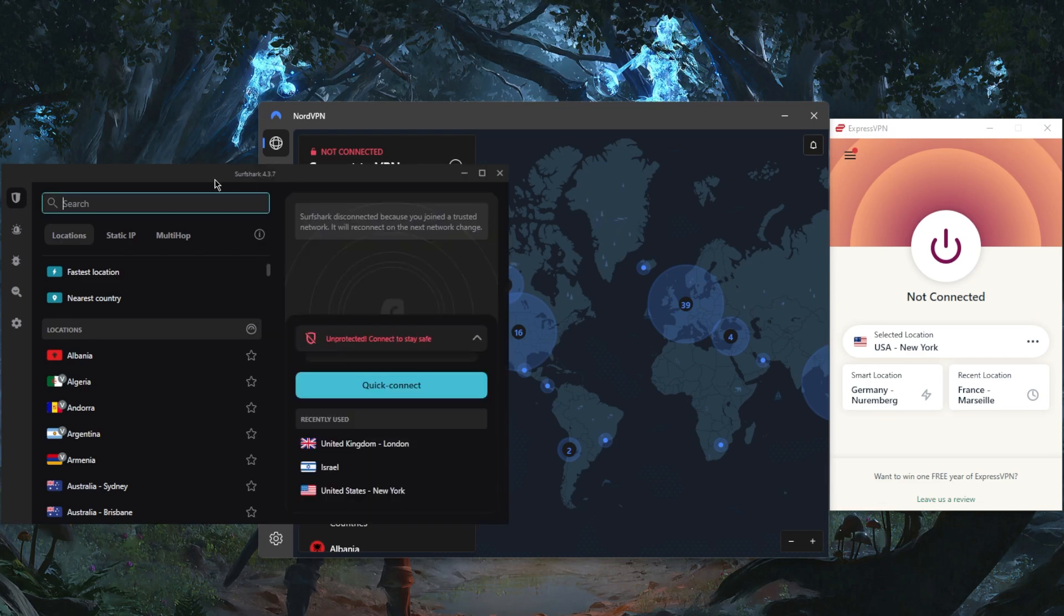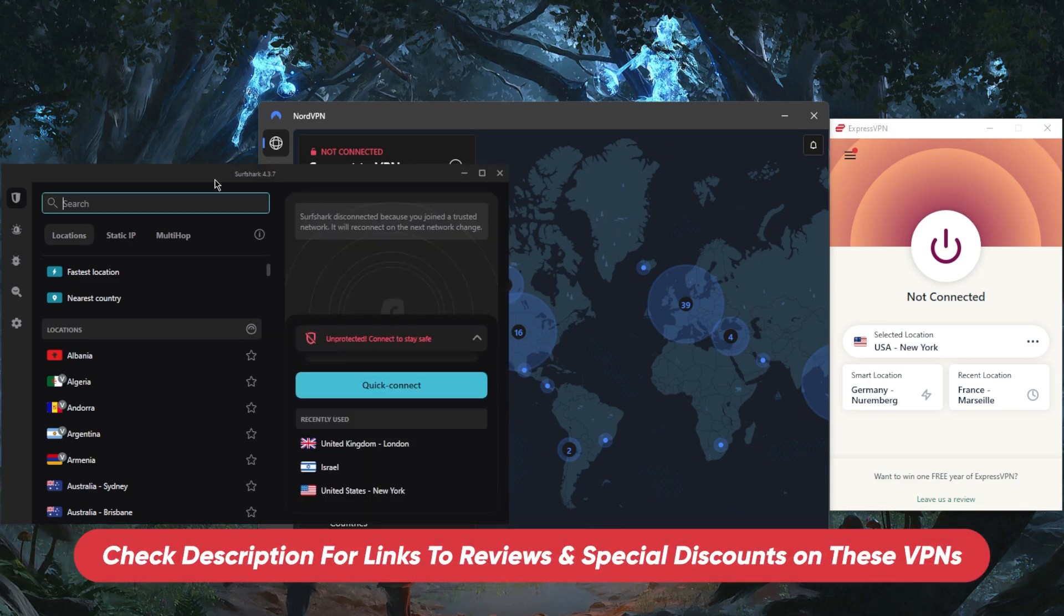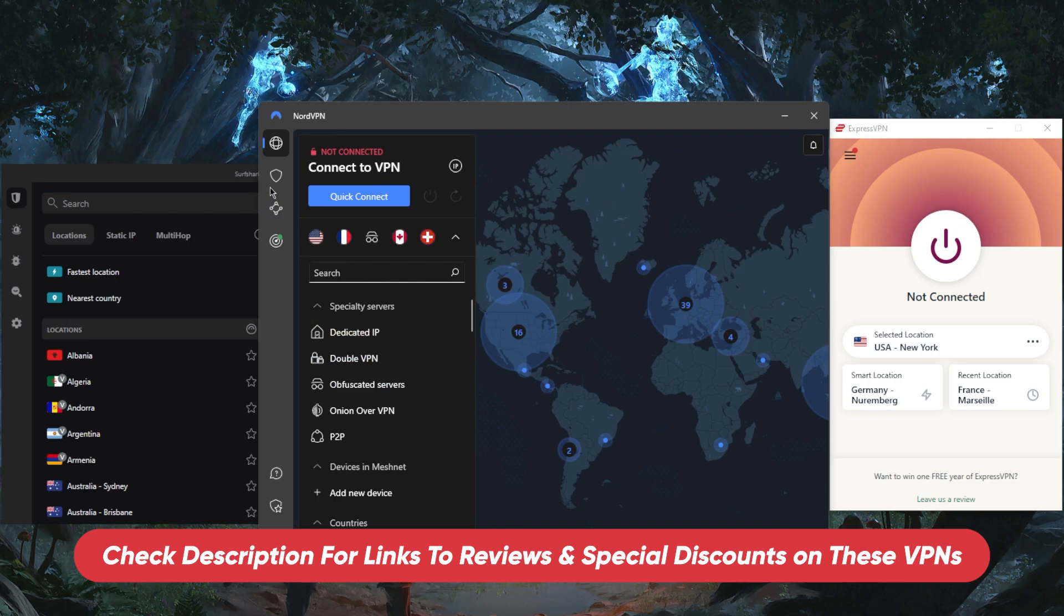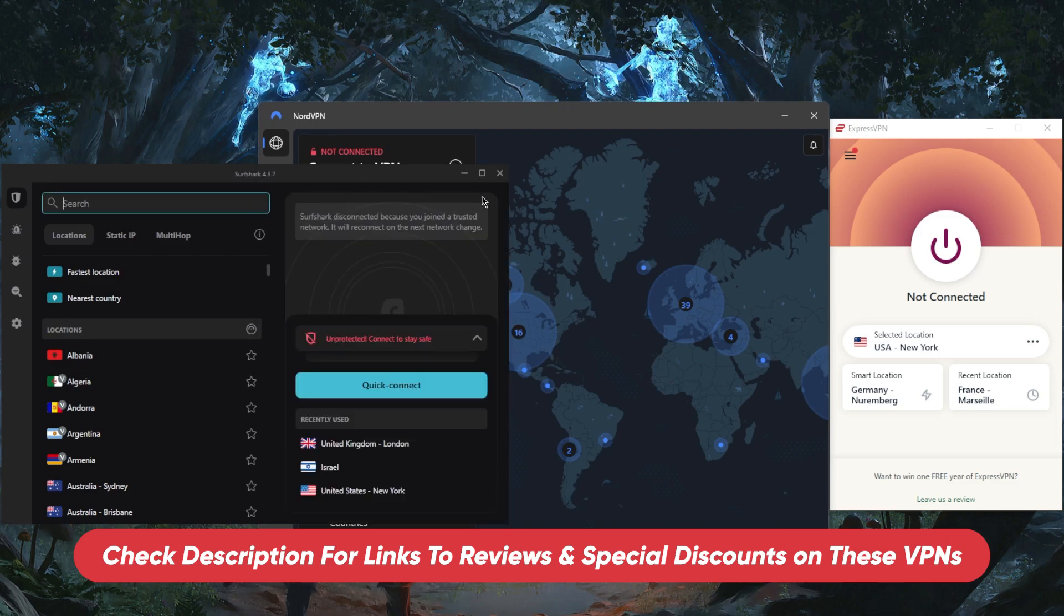That is pretty much it for this video. Again, if you guys are interested in learning a little bit more about these VPNs, be sure to check the reviews down below. Hopefully this gave you guys a bit of a brief idea into what these VPNs are like and what they represent.